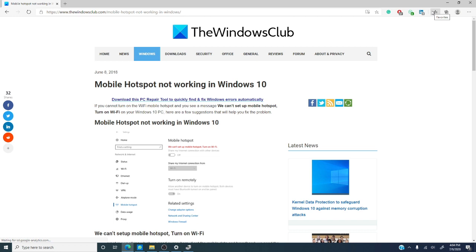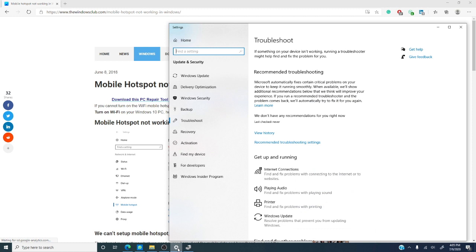The first thing I would do is run the network adapter troubleshooter. As I've said many times before, troubleshooter for Windows 10 is an amazing thing. If Windows 10 can fix the problem itself, it will. So, let's just go to the troubleshooter.